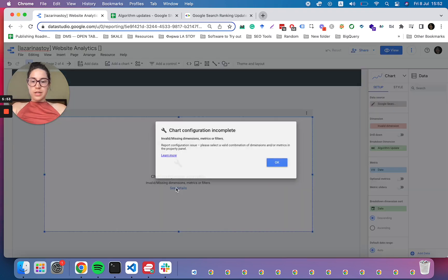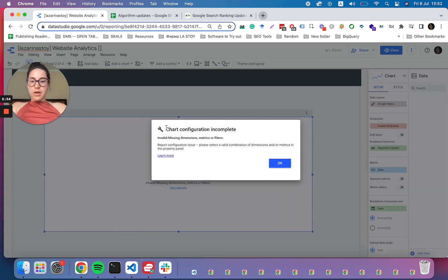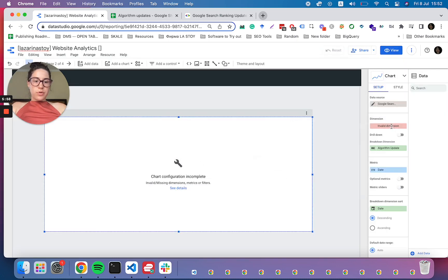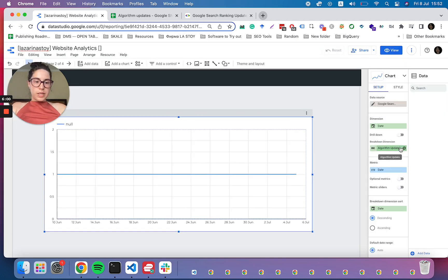And we can go ahead and say yes. Now we are seeing an error here. Chart configuration incomplete, missing dimensions or fields. Perfect.